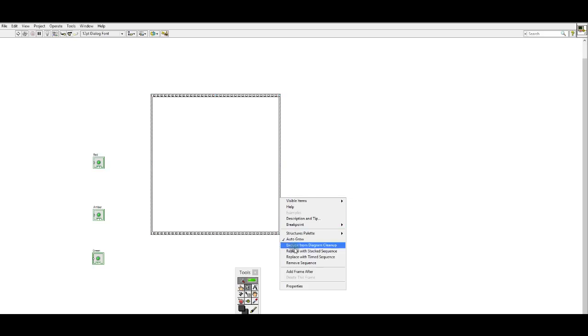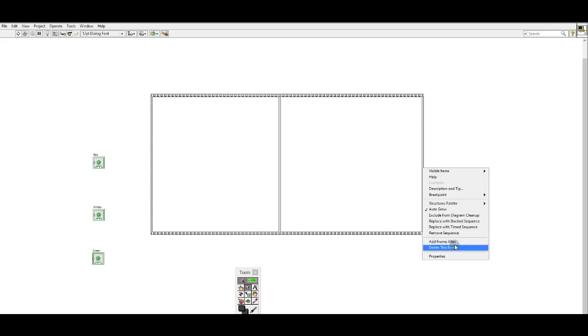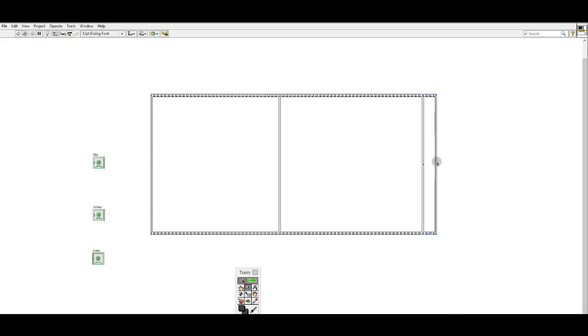First frame, right click, add frame after. Right click, add frame after.